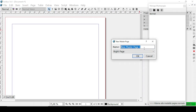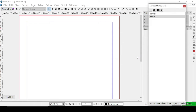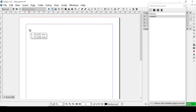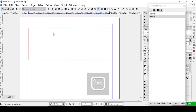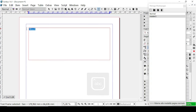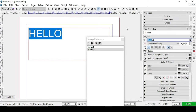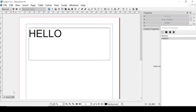Right now we have this Normal master page, but we can create a new one by clicking here. Let's decide a name for this master page — for example, Master Two. Right here we can decide if it's going to be a right page or a left page. Let's have it as a right page and click OK. So right here is Master Two. Let's create a text frame and type in something like 'Hello', then change the size to 60. Let's click Close.